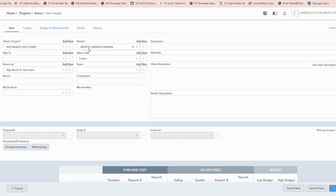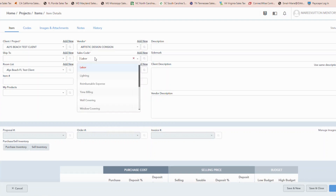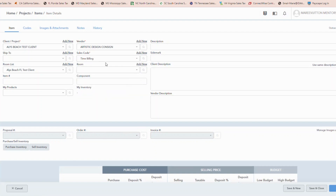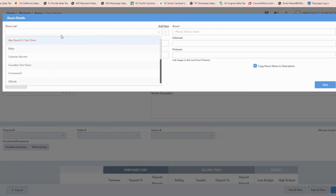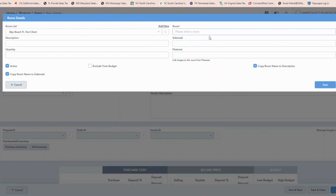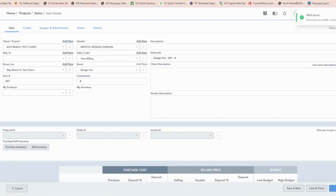I'm going to go ahead and put labor, because a design fee is usually still considered labor. If we wanted to set one up, we can even just go ahead and do it as time billing. In a case like this where we are treating the fee separately, I may make a room called miscellaneous, or I may make a room called design fee. As a matter of fact, I'll do just that — I'll say design fee.